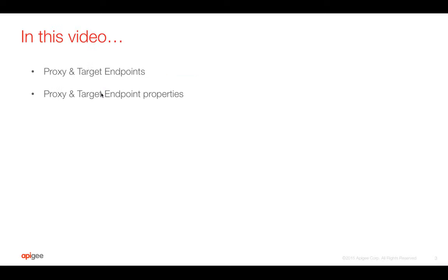In this video, we are going to talk about proxy and target endpoint in Apigee API proxy and the different properties of it.